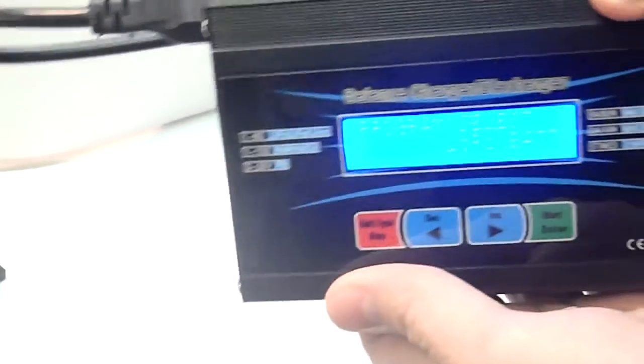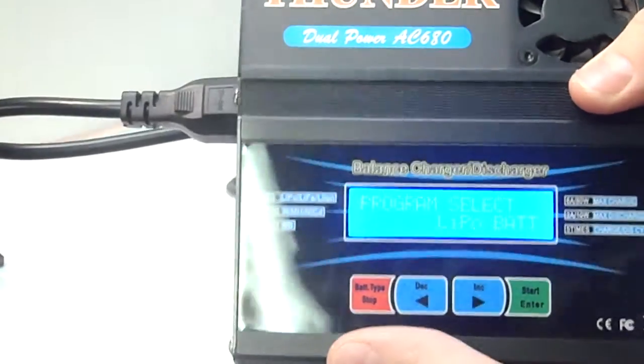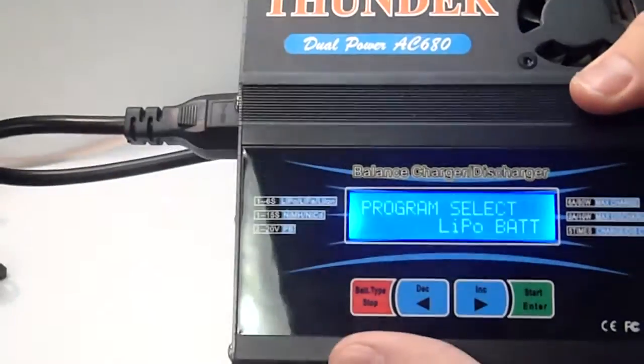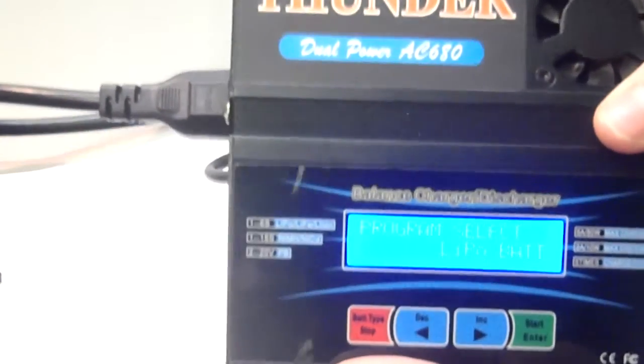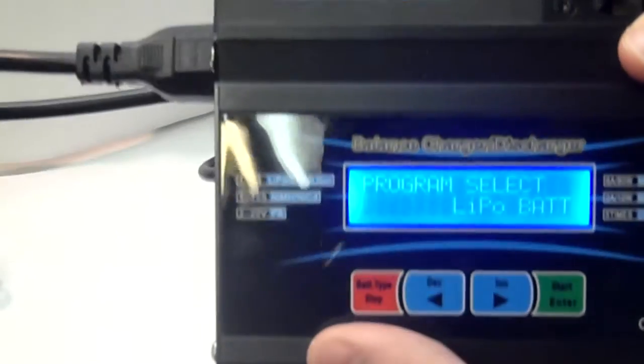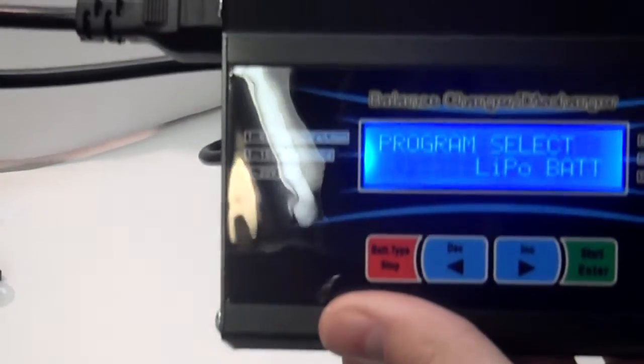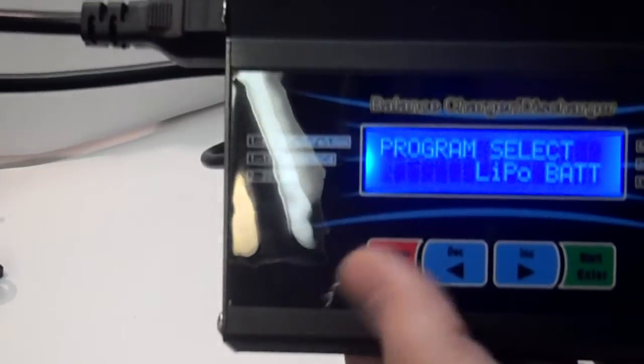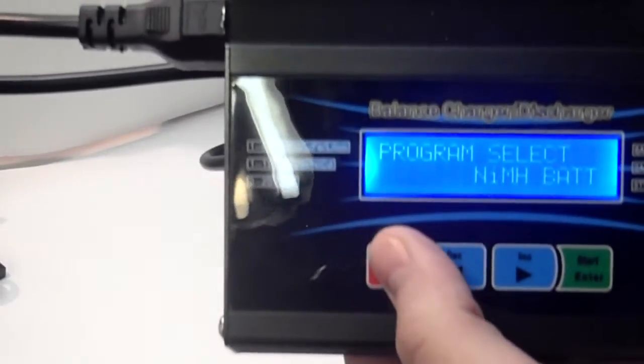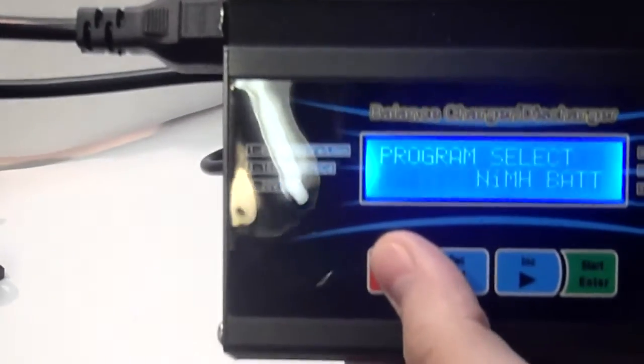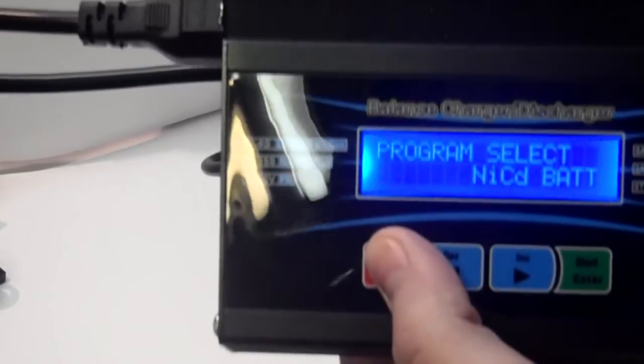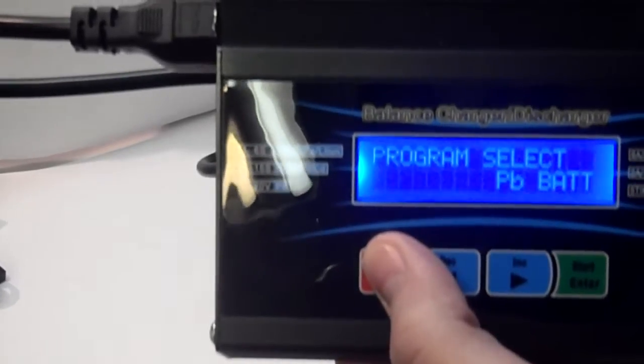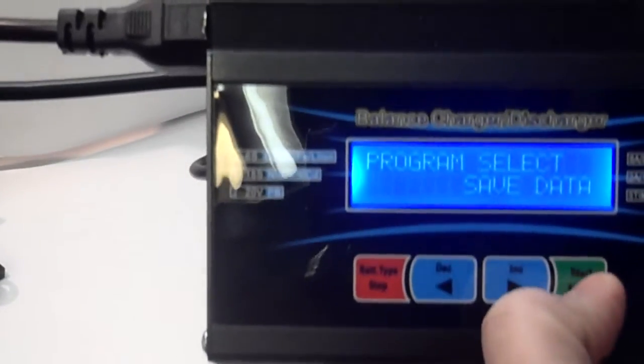Don't know if you guys can see that or not. It doesn't look like it. There you go. But, you can, basically, program select LiPo battery. Press the red one. There you go, nickel metal hydride. NiCAD. Lead Acid. And, then, save data.